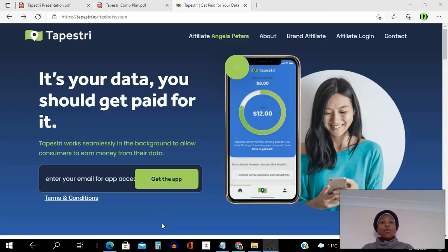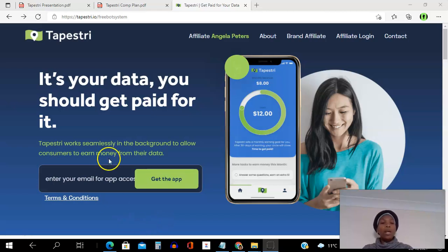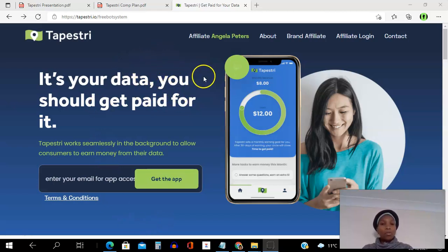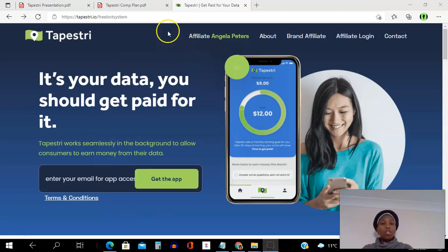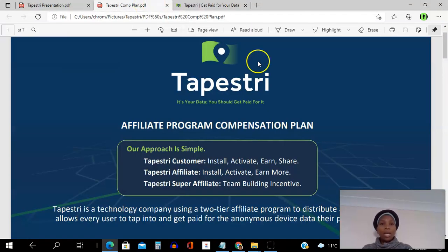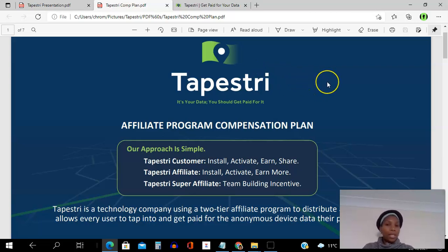Now if you are looking for a simple way to make money online, go ahead and get back to the person who referred you to this video because they will share their referral link — and you can start to use this app to earn a passive recurring income. Let's go through the compensation plan and how it works.